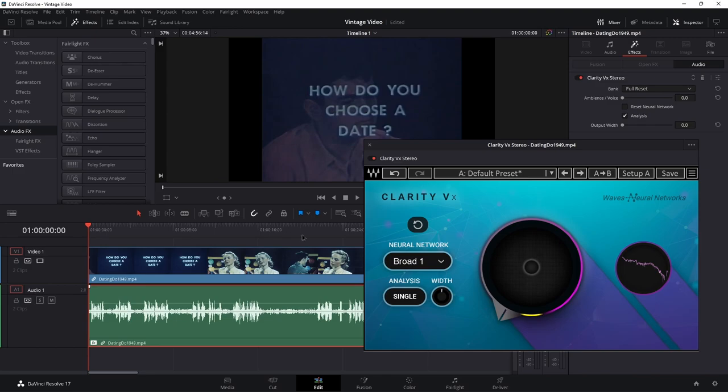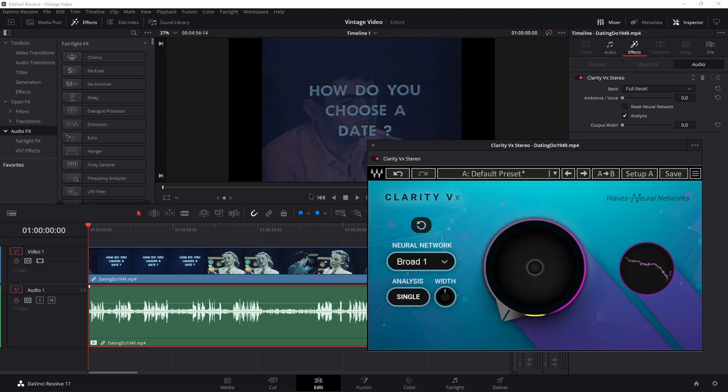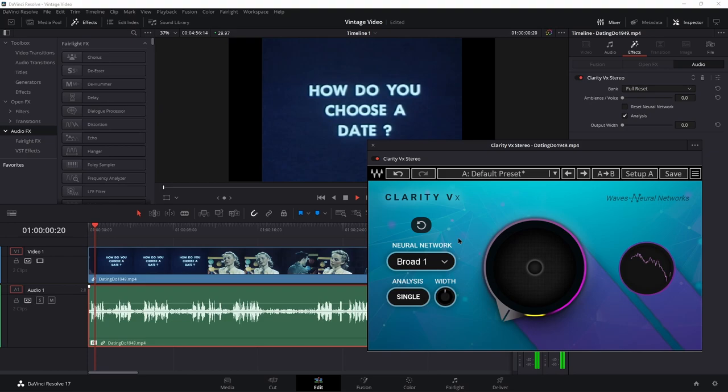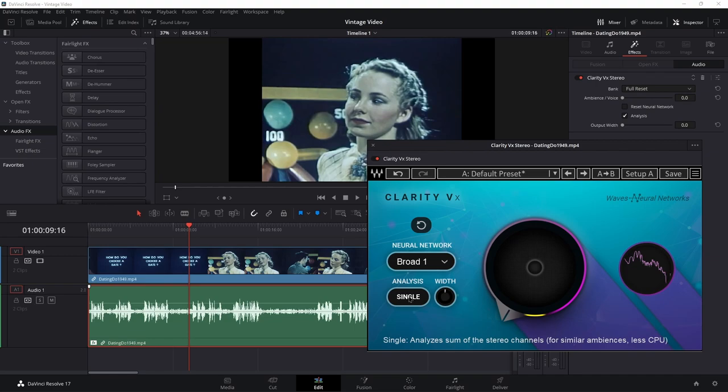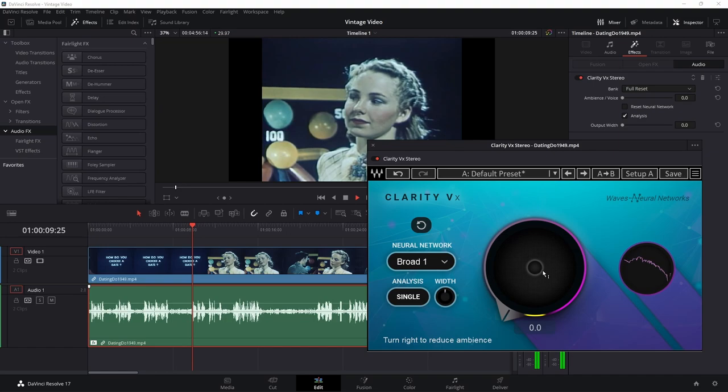Waves Clarity VX is not just at home in your DAW — it's also at home in your NLE or video editor. Let's check out a vintage video that has a lot of background noise in it. I'm using Broad 1 because the background noise isn't that bad, and single analysis even though it's a stereo track. We don't need double unless there's a real need for it, since double does use more CPU power.